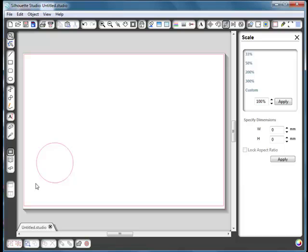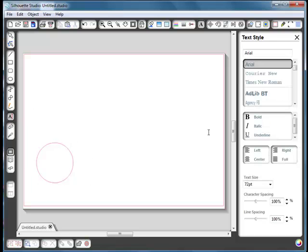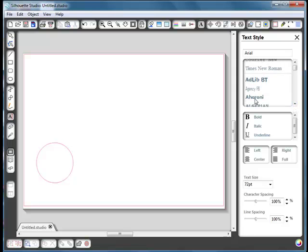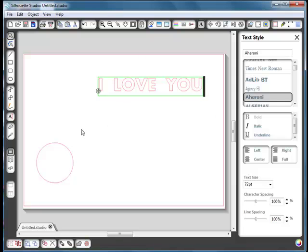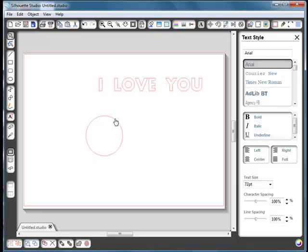Put that to one side for the moment. Now take the text tool — I'm going to use a slightly fatter font. I've got my text size on 72 point, but you can play around. I'm going to type out 'I LOVE YOU' in capitals because I want the letters to touch both sides of the circle. I'll put a double space between the words: I space space love space space you.